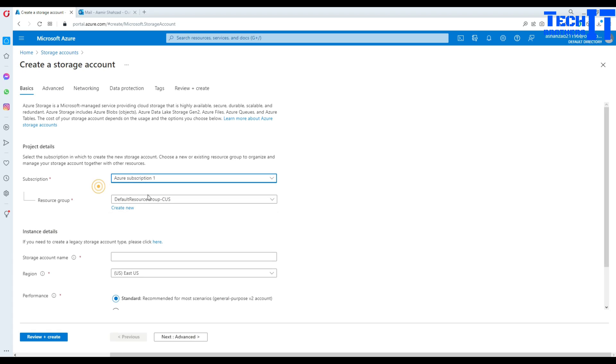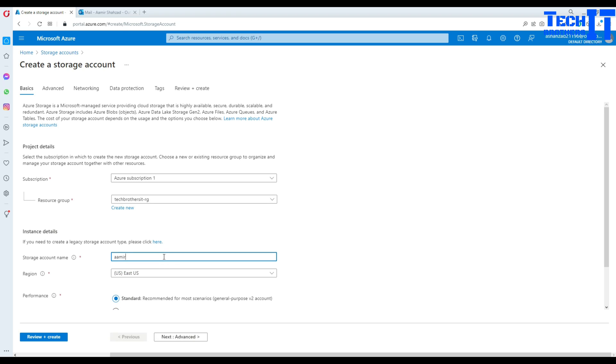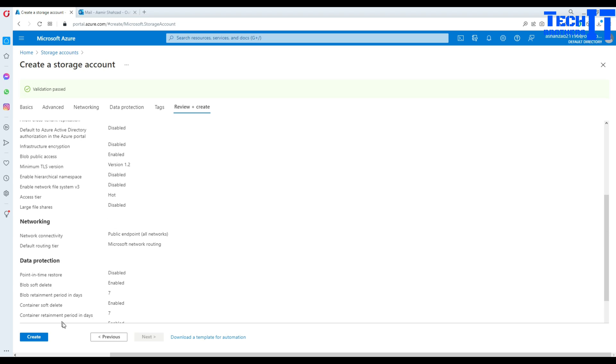Select the subscription, select the resource group and then select storage. So I'm going to call it armor storage. US is fine. Create.